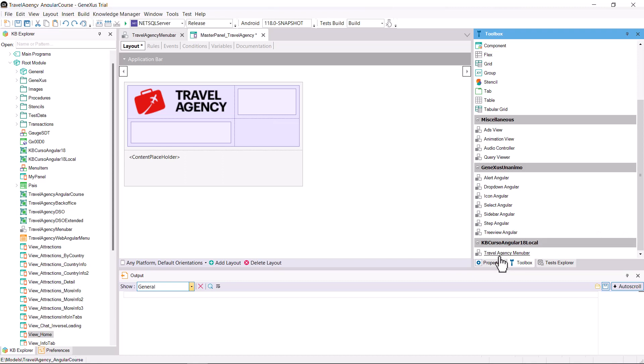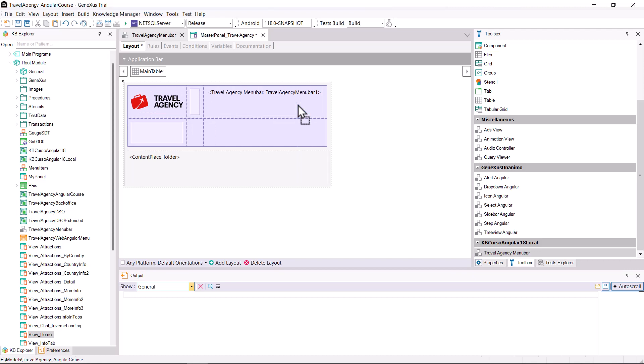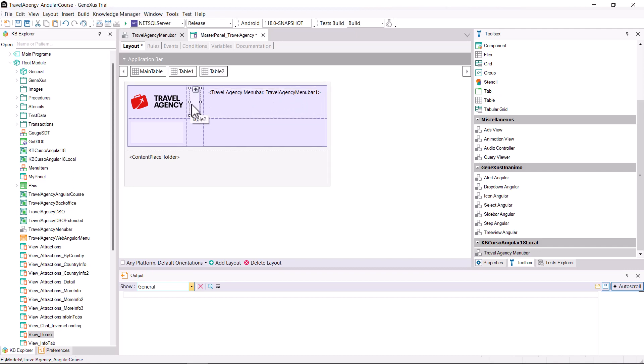So, open the master panel Travel Agency object you had built. You'll see that the Travel Agency Menu Bar user control that you created appears on the toolbar, so now you drag it to the form.